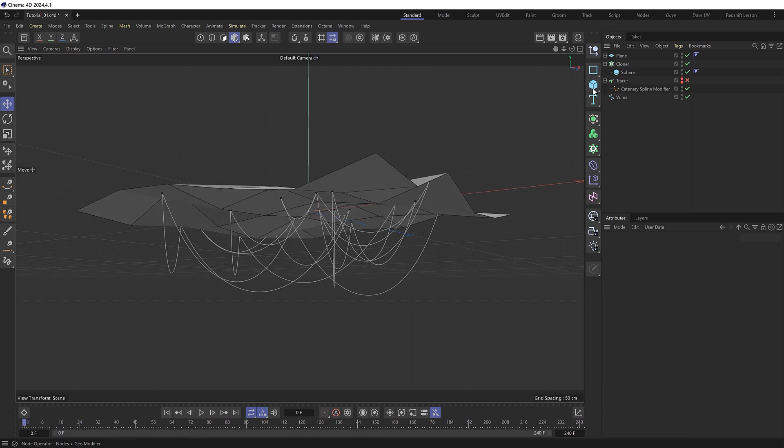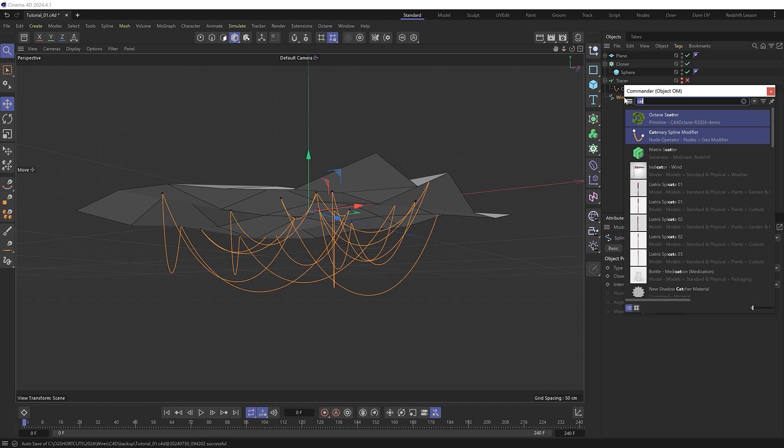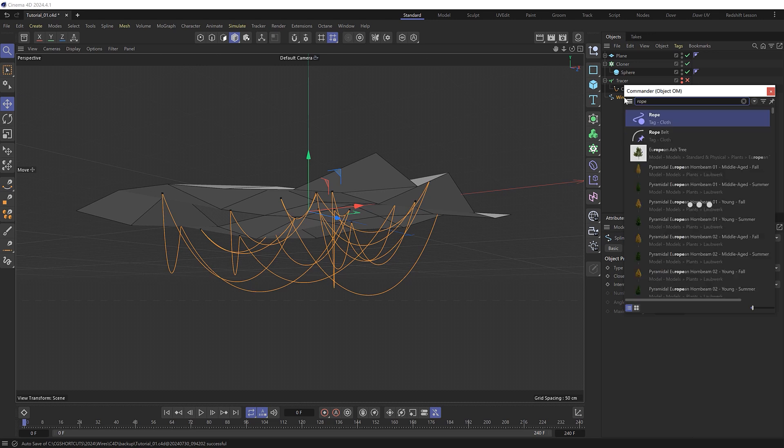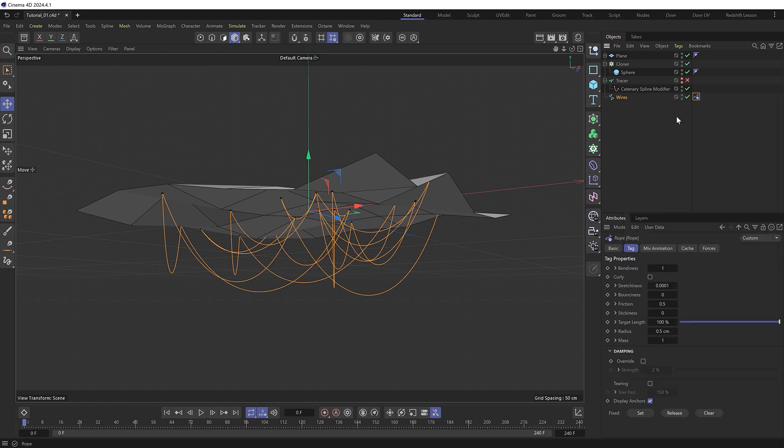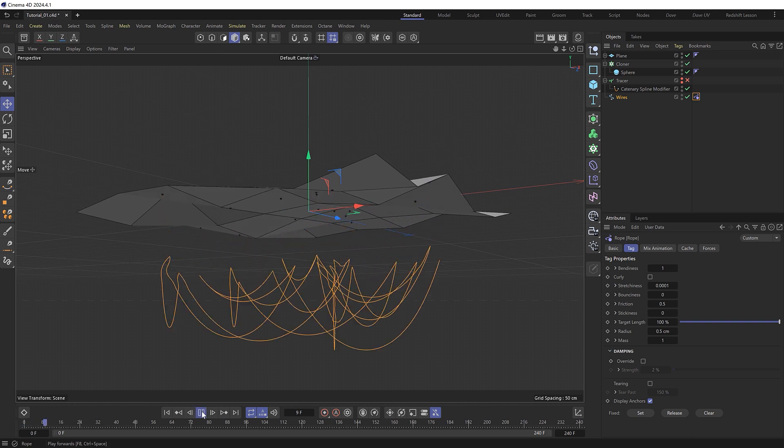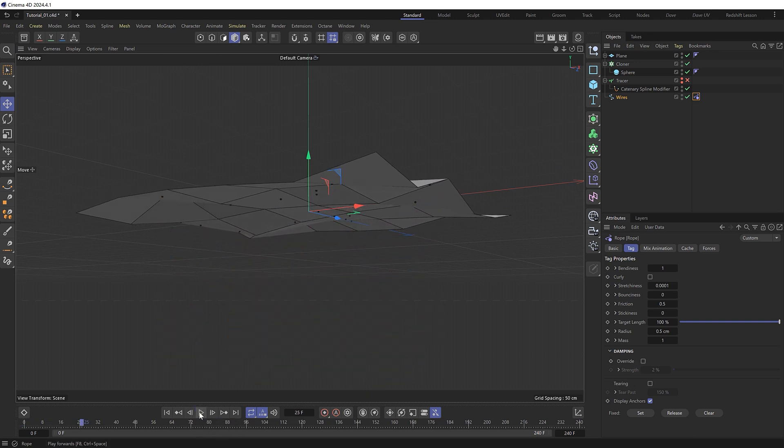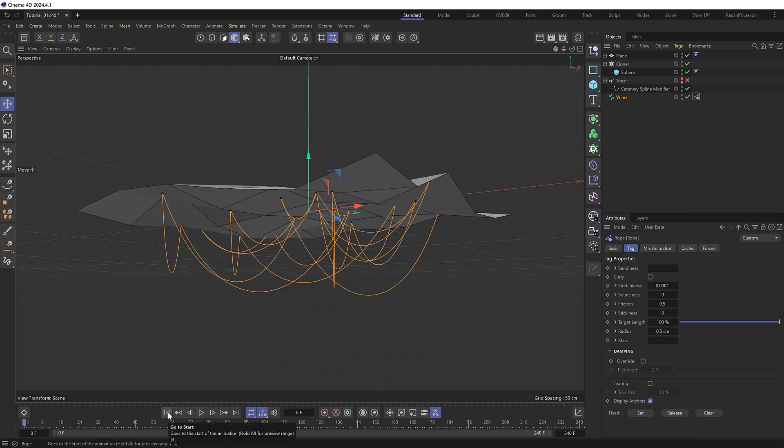By grabbing that and applying a rope tag. Which is part of the cloth dynamic system. And now if we play this the spline will just drop straight down with gravity like so. But we now need a way to reattach it to the clones dynamically.